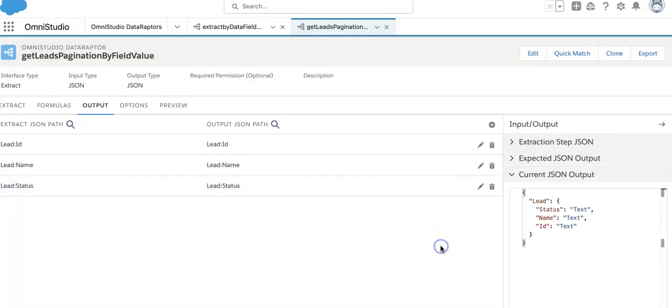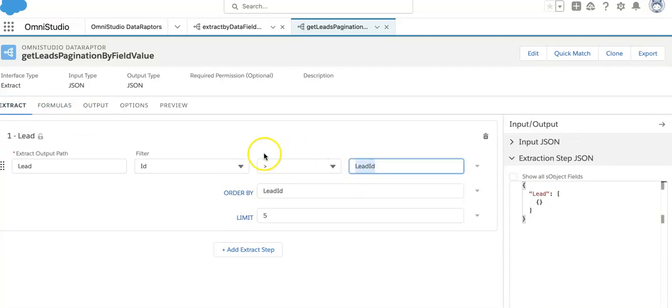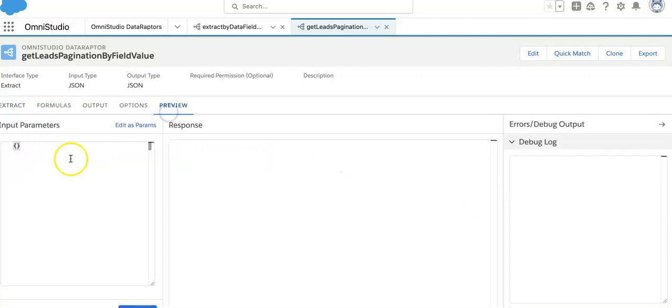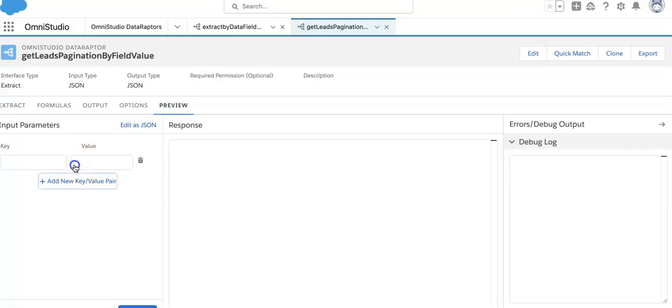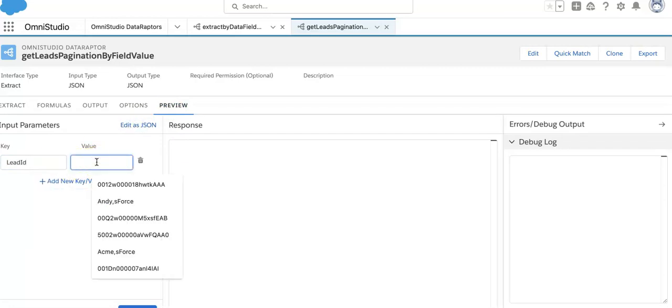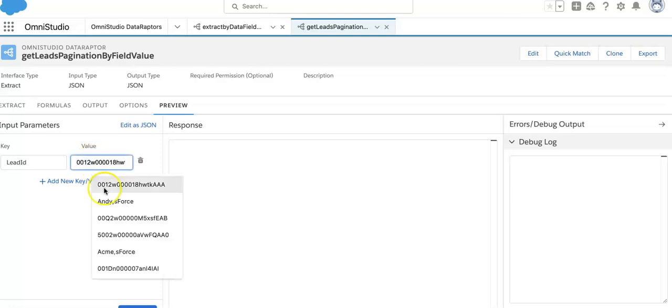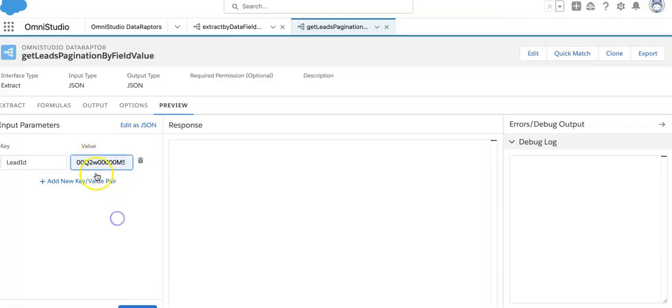So we are just taking three values: status, name, and ID. We have done these three things. Lead ID, we will take as an input parameter. We'll go to preview. We will preview as lead ID. Now what we have to do, I'm just putting some values here.